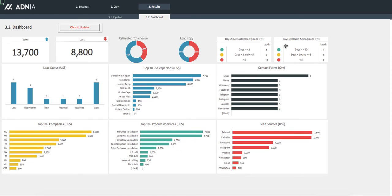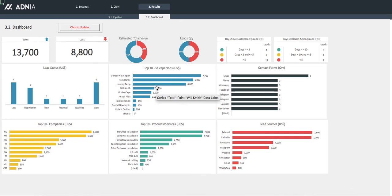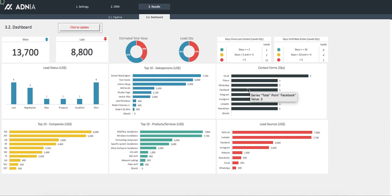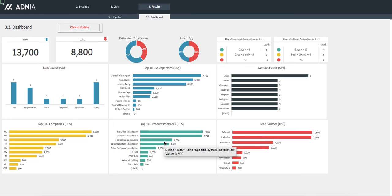Finally, the remaining graphs group the leads and customer by different categories, for example, by salesperson, by contact form or lead source, product and services, etc.